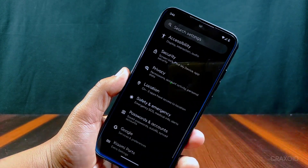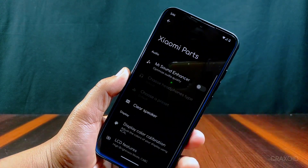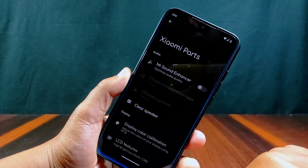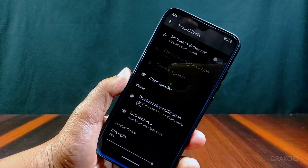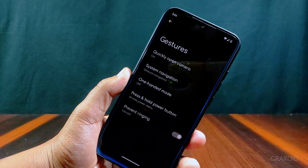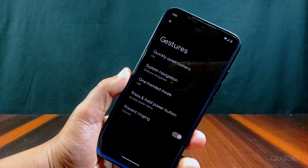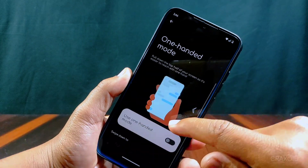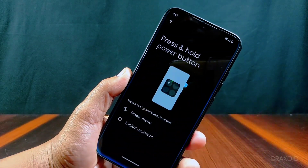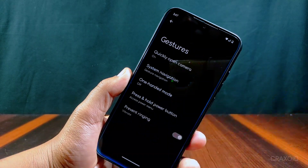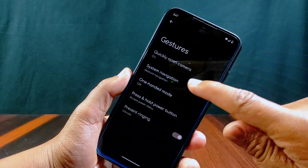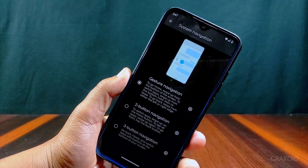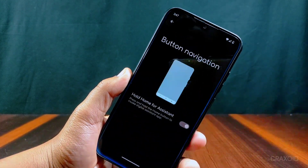In this CR Droid, you will get Xiaomi parts settings which have the same old options like MI sound enhancer, clear speaker, display color calibration, LCD features, and vibration control. From gesture settings, you can enable gestures like quickly open camera, one-handed mode, press and hold power button to access the power menu or digital assistant, and prevent ringing. From system navigation, you can choose two-button, three-button, or gesture navigation, and only the hold on assistant option is available.